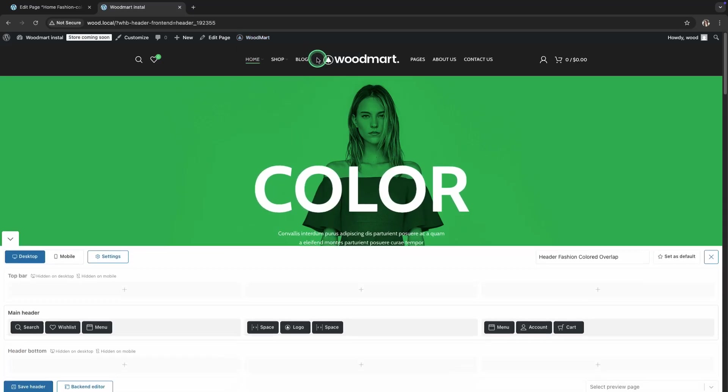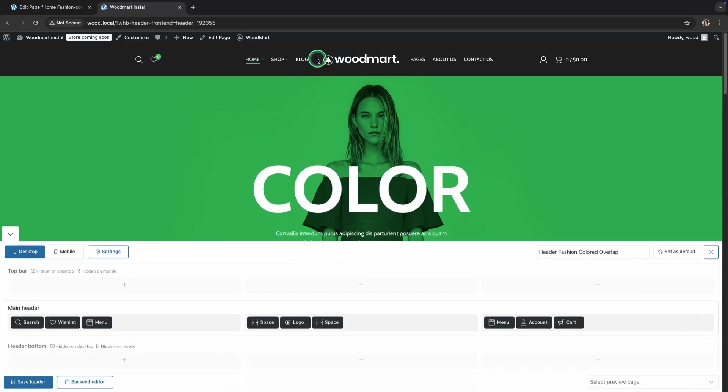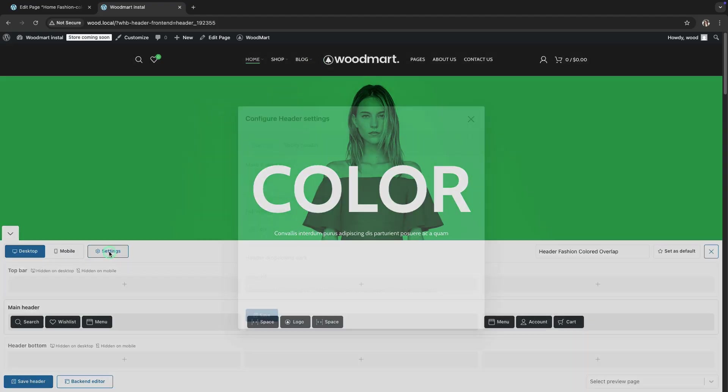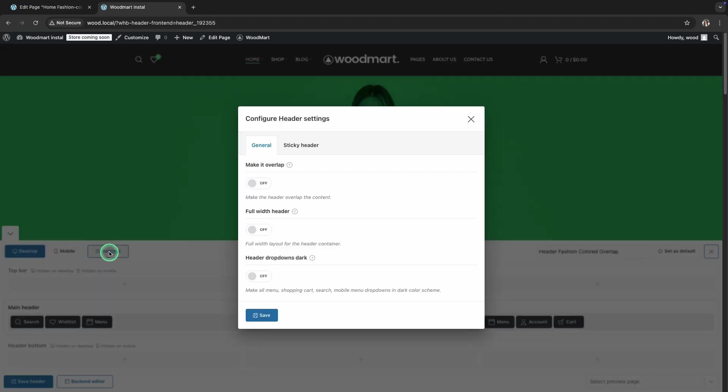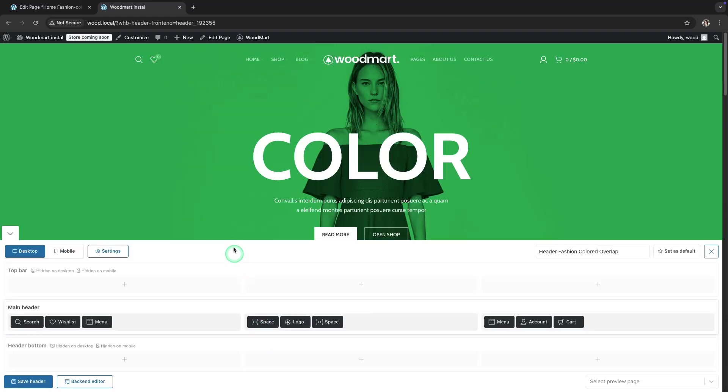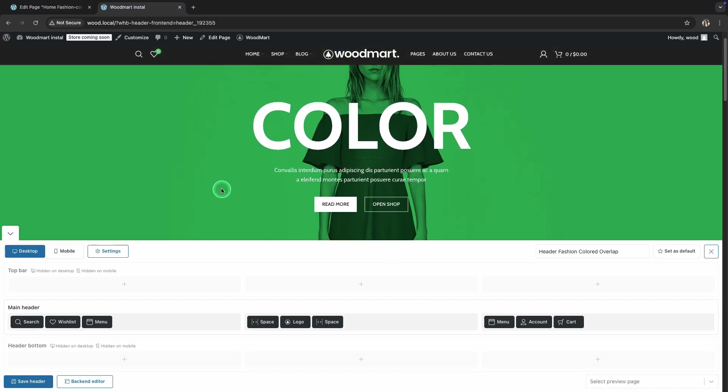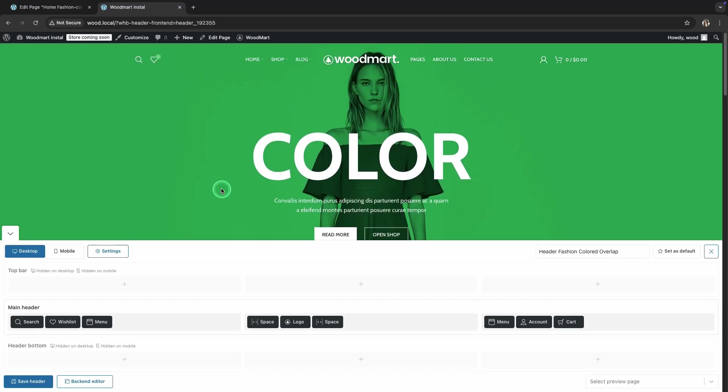Here you'll see the Visual Header Builder, where you can easily change your header's structure. In the Main Header settings, find the Make it Overlap option and activate it. The first option, Make it Overlap, allows the header to sit on top of the first block on the page. This is a very popular effect, especially if you're using large images or a slider on your home page.